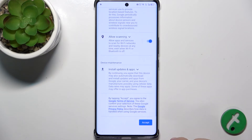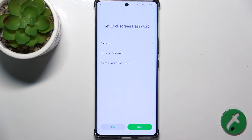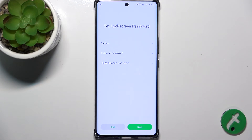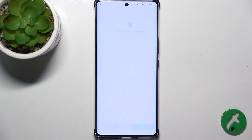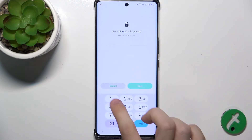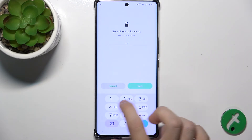Let's tap on More and accept Google services. Now set the lock screen password. It should be a password that that user will know.